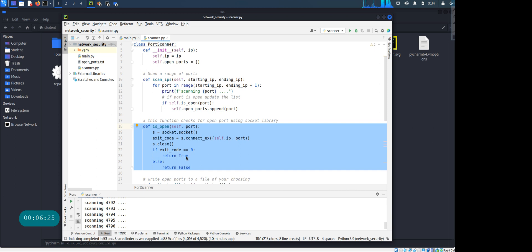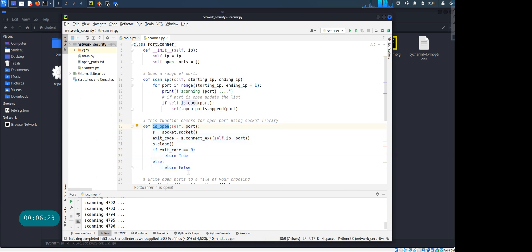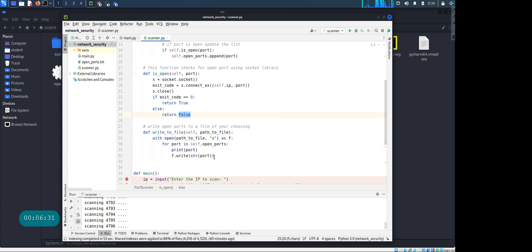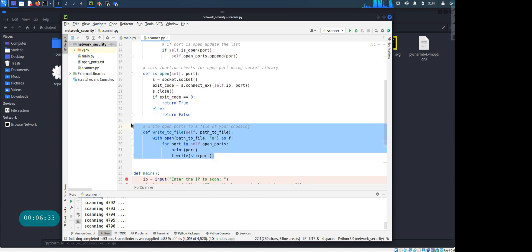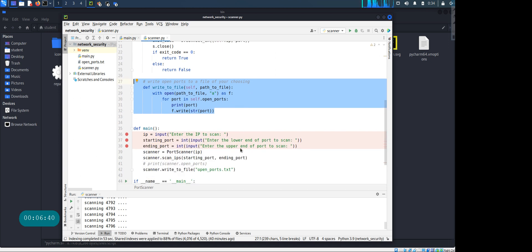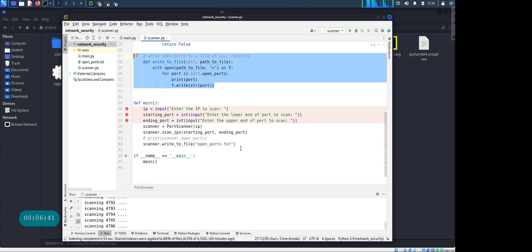And the write function - you know, if you have dealt with writing files with Python, you know what that does. So that's about it. So let's see how the code works.